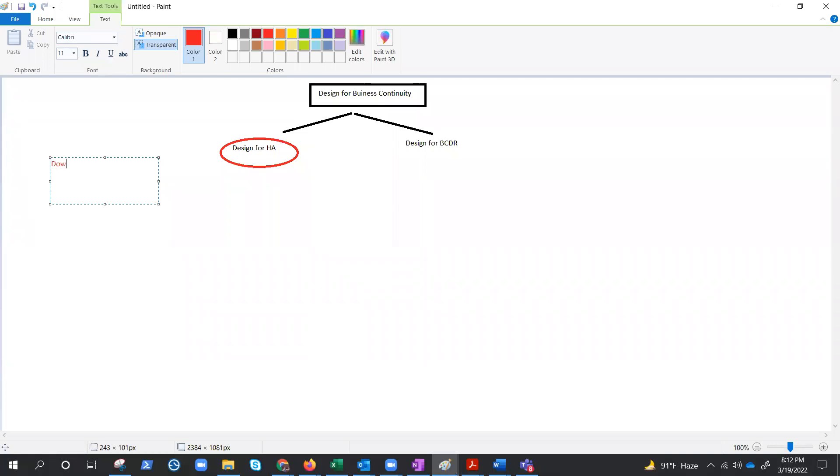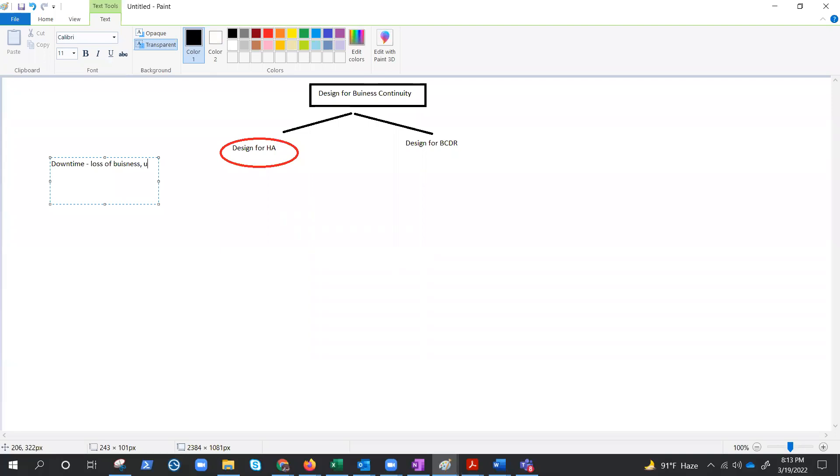If you think a little deeper, you would understand why. Simply means application downtime can cause loss of business, loss of user trust, loss of user base as well. You might have seen there are so many mobile applications like WhatsApp. If WhatsApp goes down, the user base will move to a different chatting application, so WhatsApp will try everything from highly available solution to make it further so that they will not lose their user base.